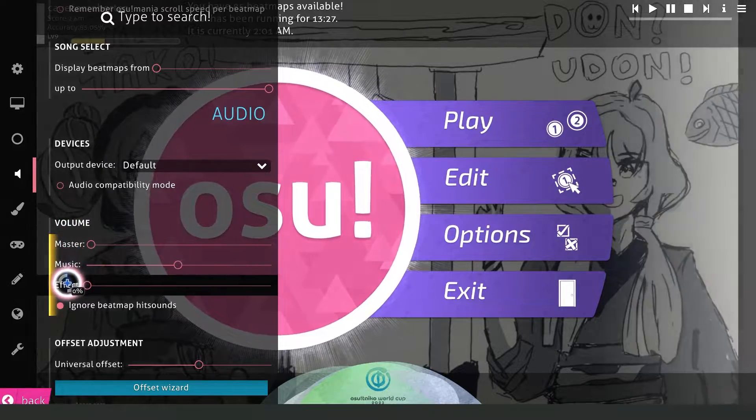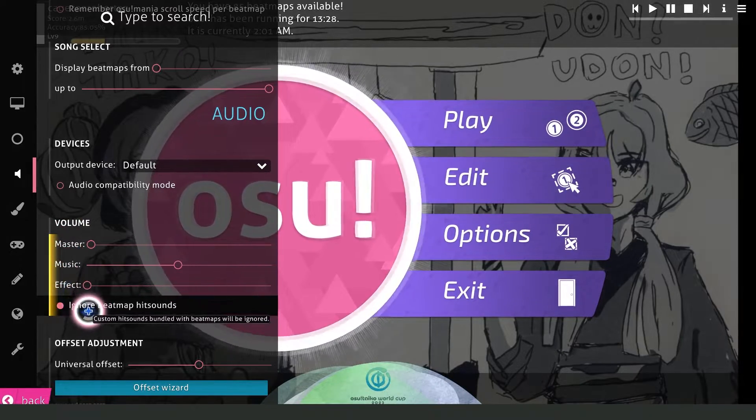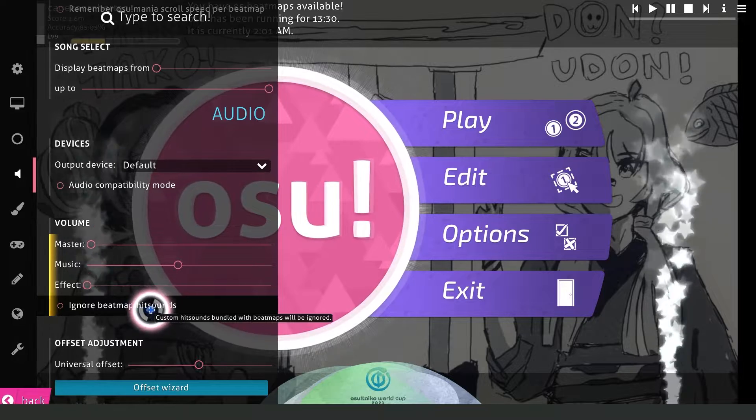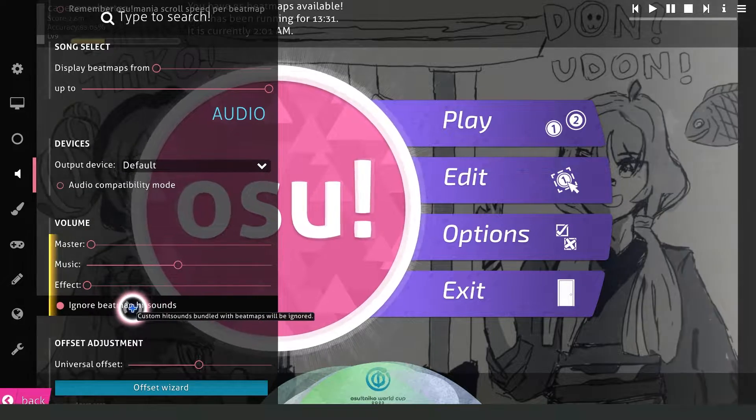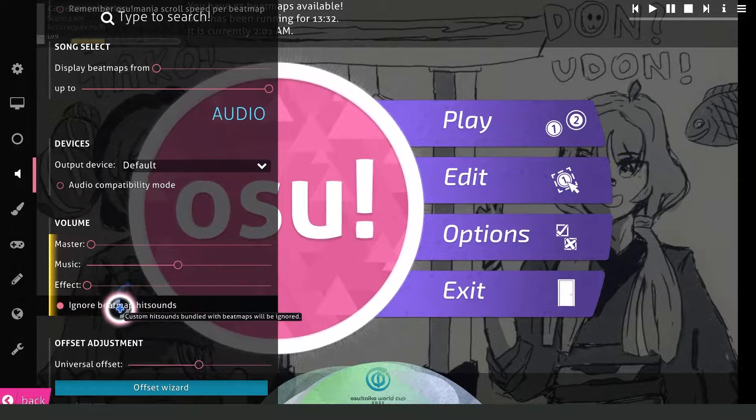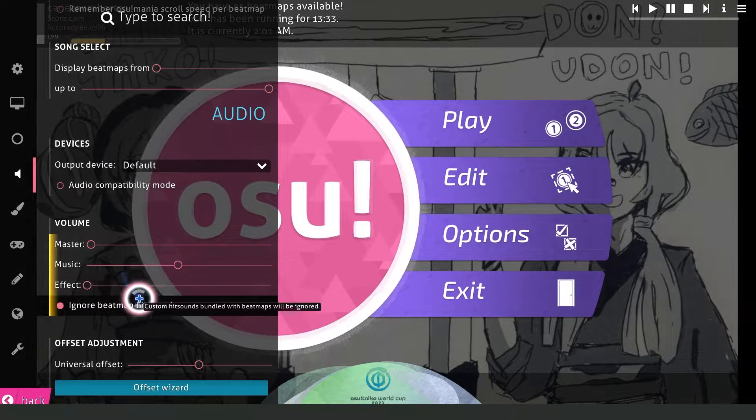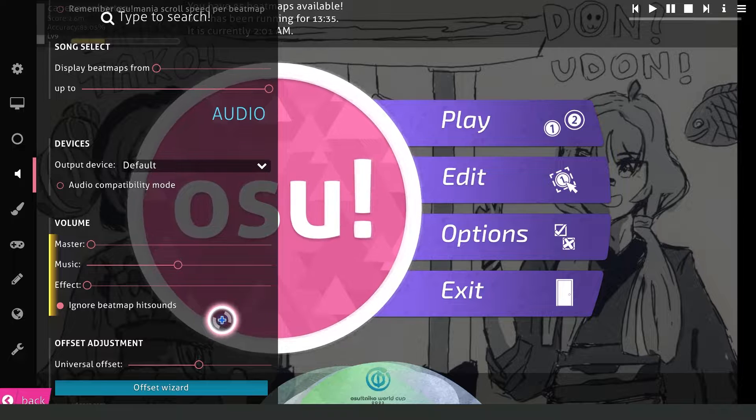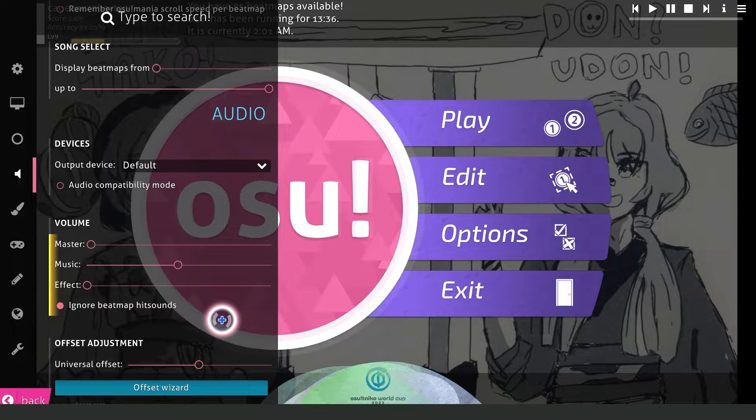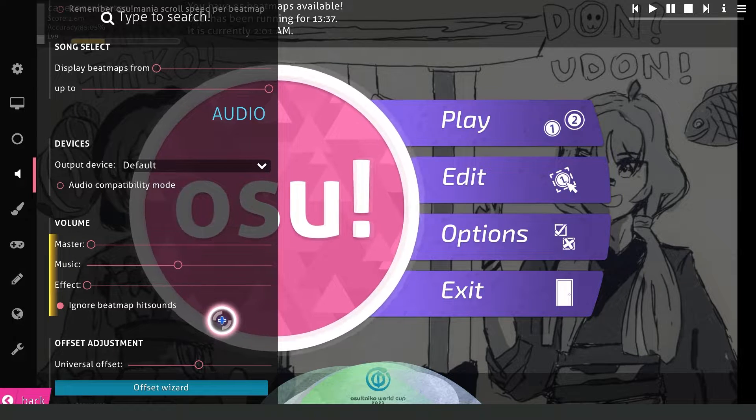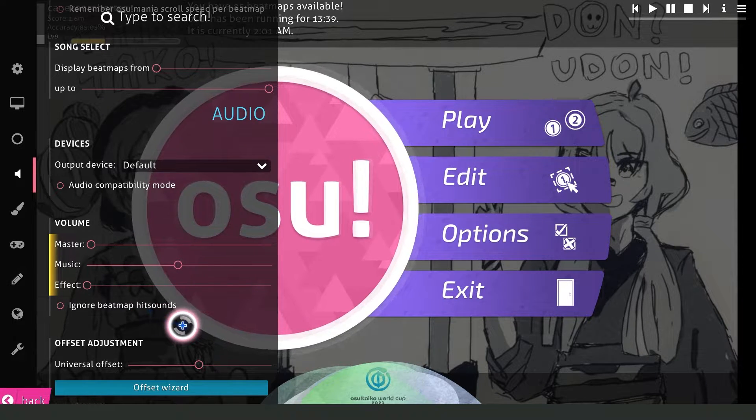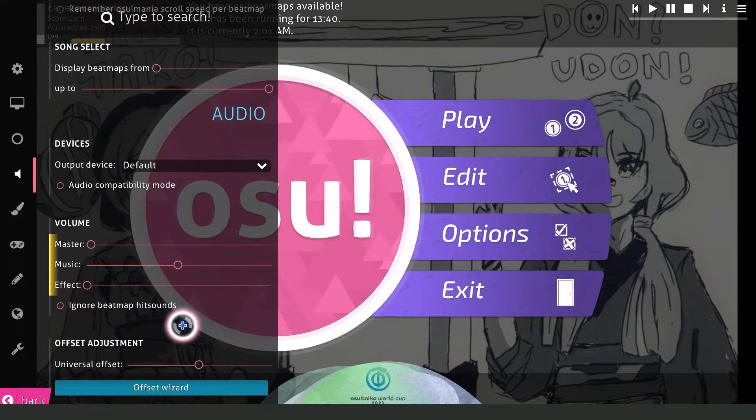Here you'll see Master, Music, Effect, and Ignore Beatmap Hitsounds. Turn on this option and you will turn off the beatmap hit sounds in osu. If you want to turn them on again, just turn off this option.